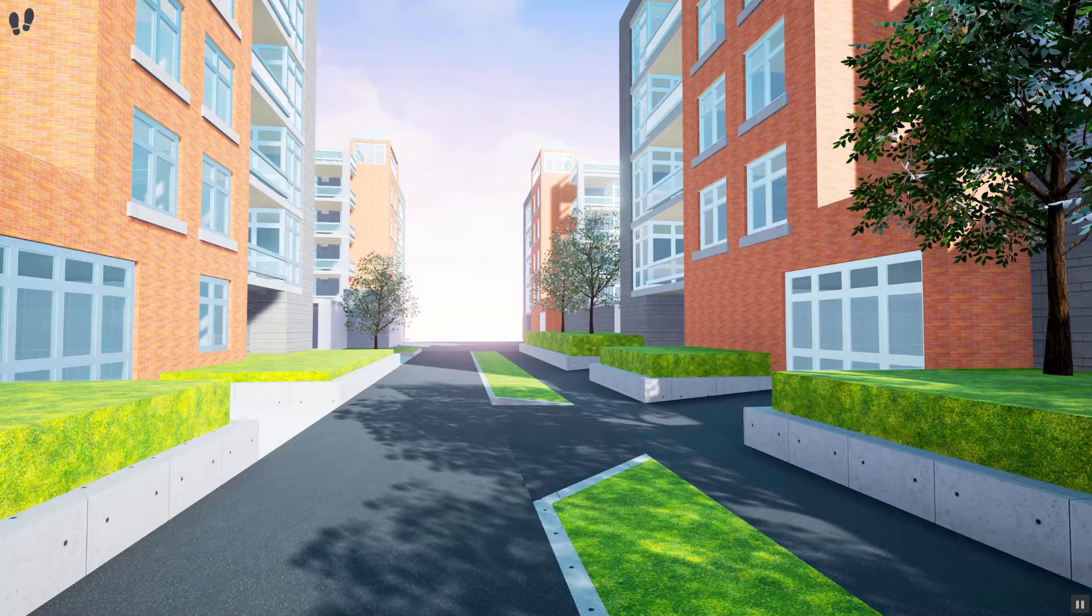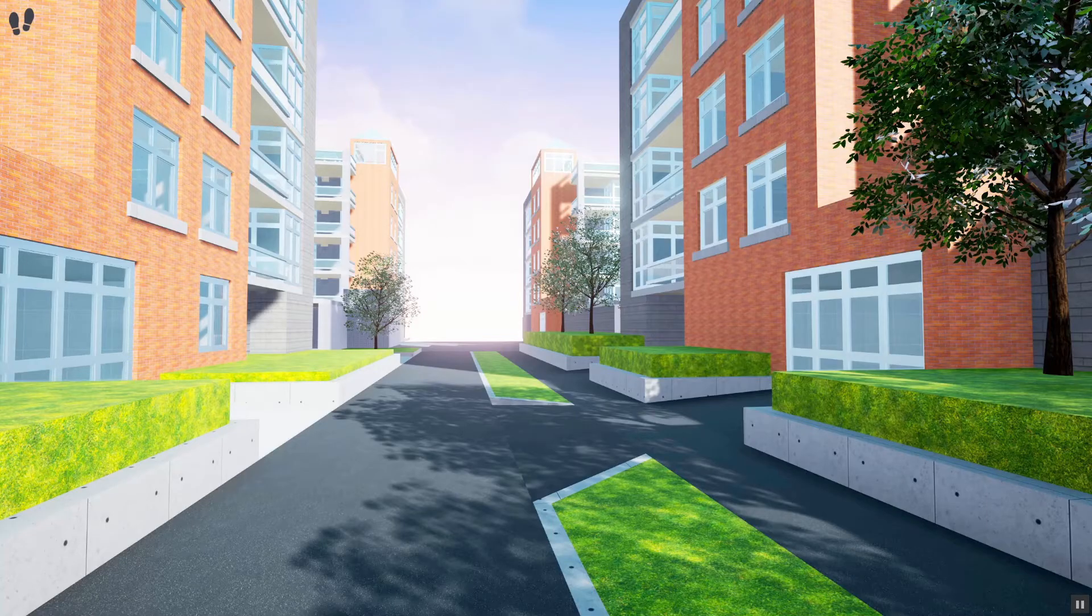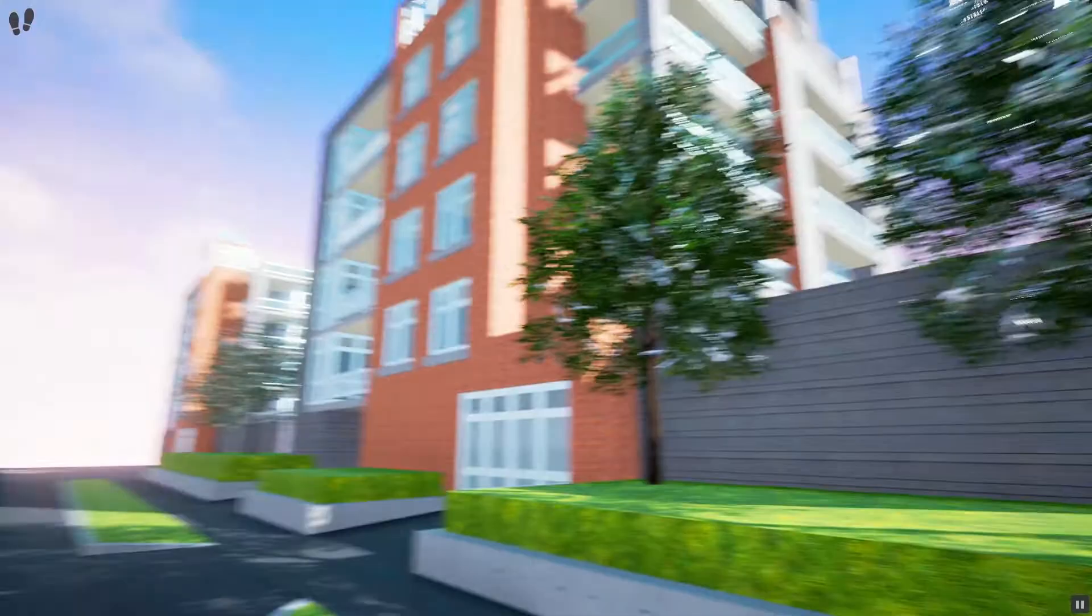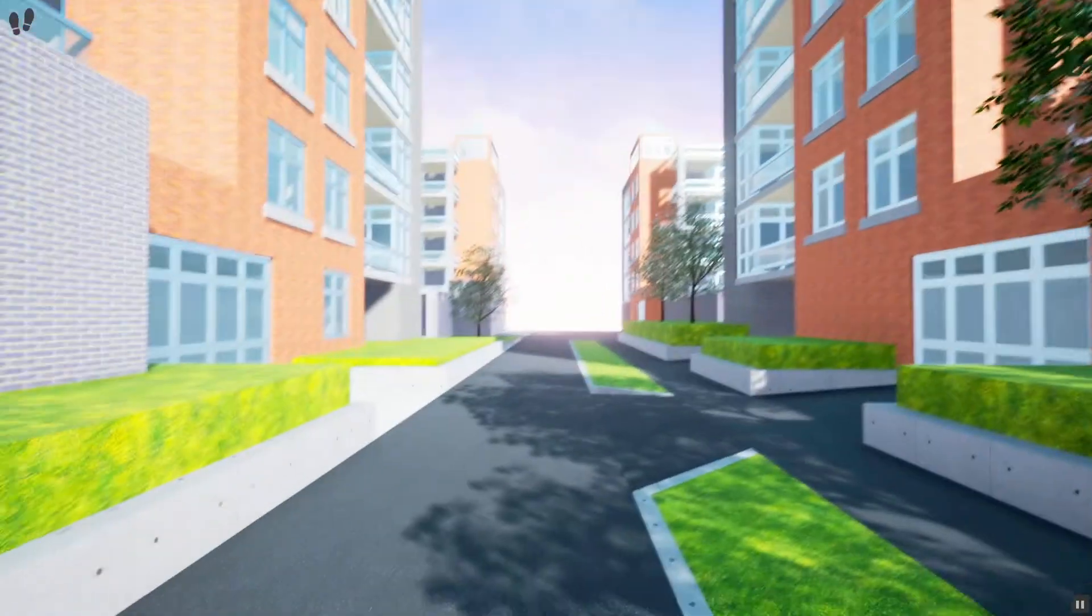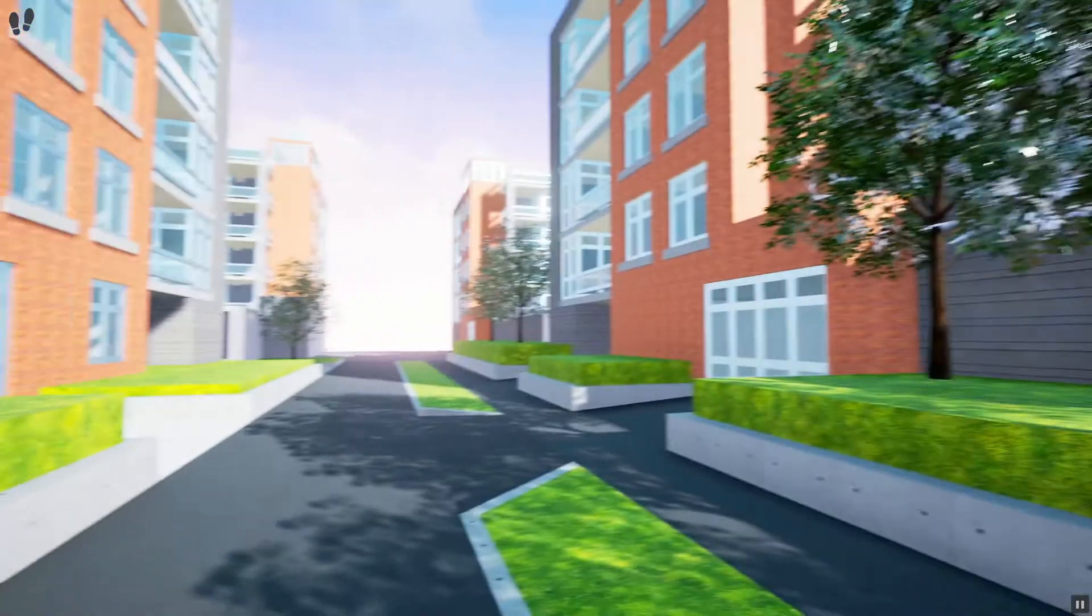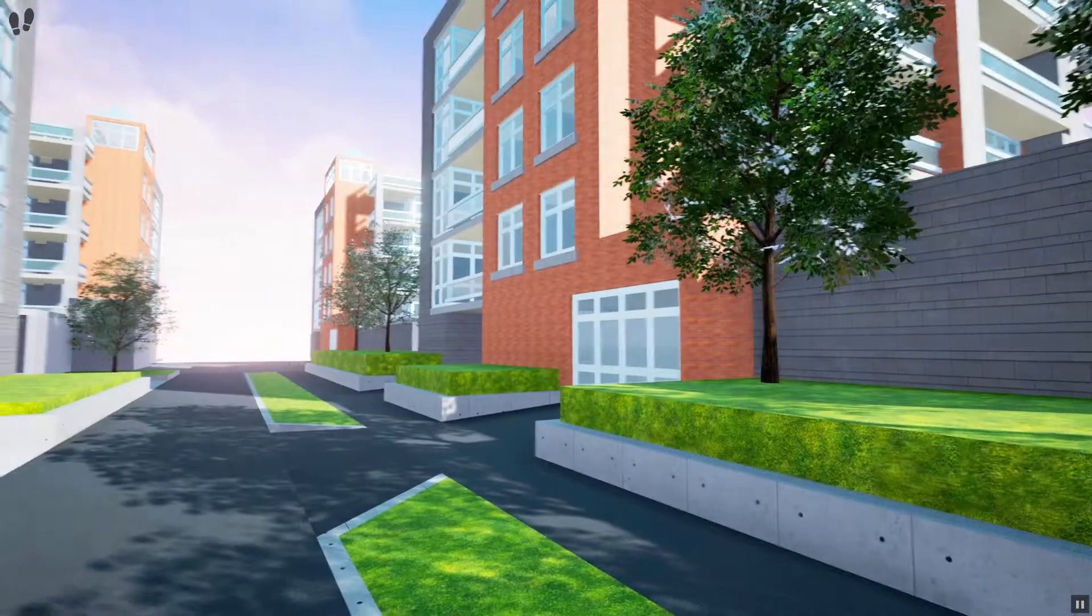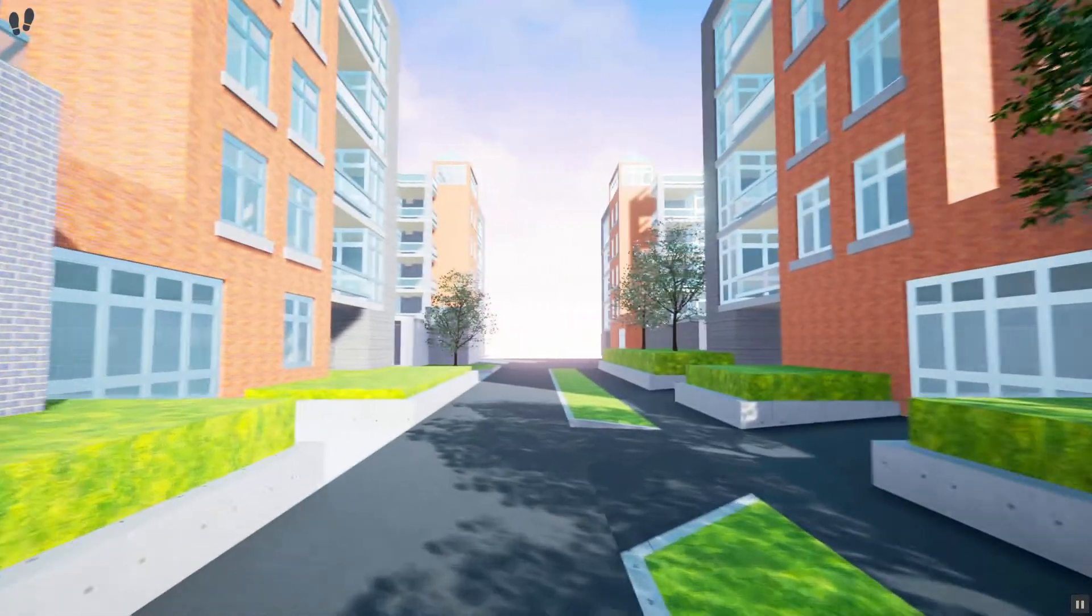In SimLab Desktop Viewer, move the mouse to look around you. To move around in the scene, use the arrows on your keyboard.